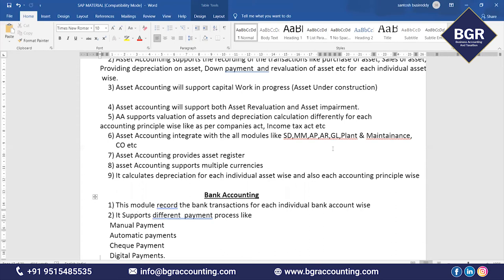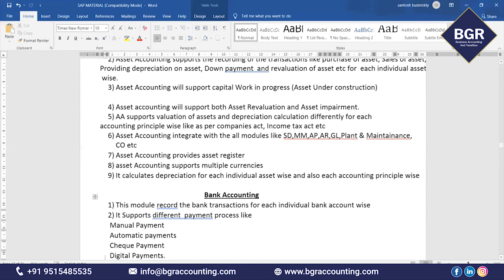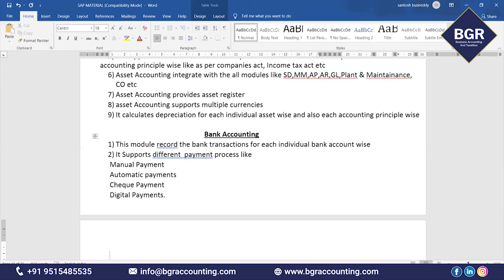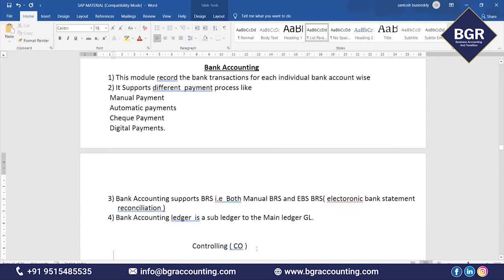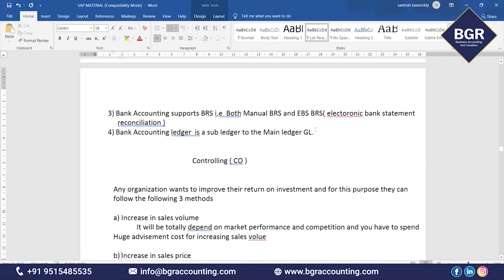In Bank Accounting, this module records bank transactions for each individual bank account — called House Banks. It supports different payment processes: manual payment, automatic payment process, check payment, and digital payment. For BRS (Bank Reconciliation Statement), it supports both manual BRS and electronic BRS — electronic bank statement. If you download the bank statement into SAP using your login credentials, it will automatically do the bank reconciliation. Bank accounting ledger is the sub-ledger for the main GL account.